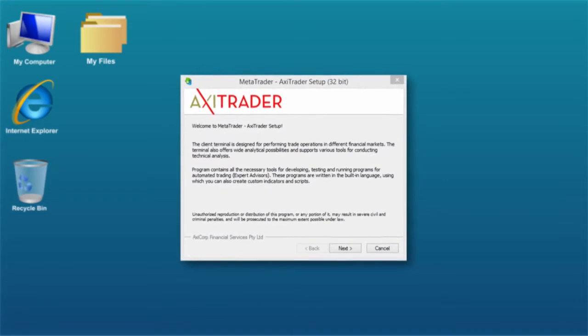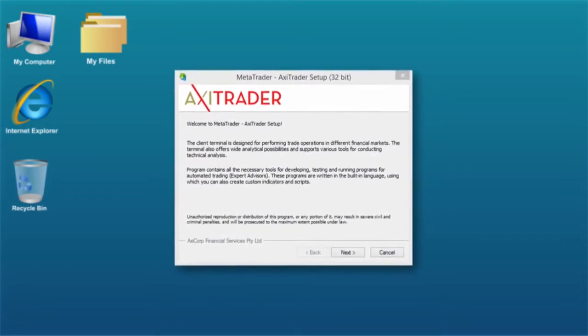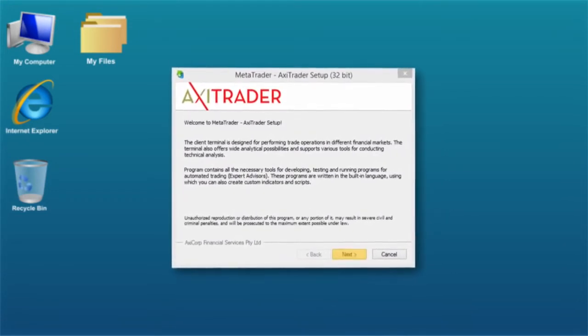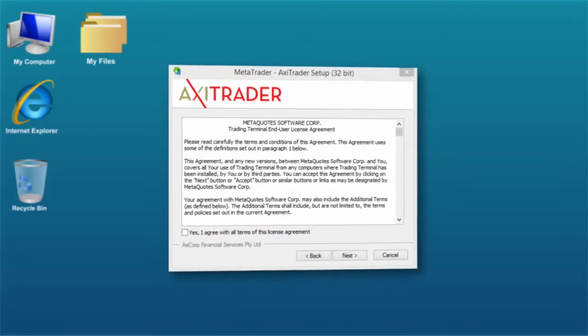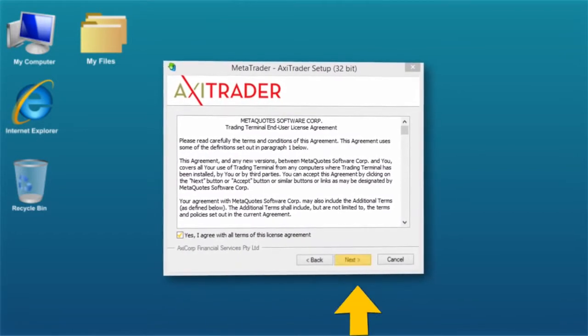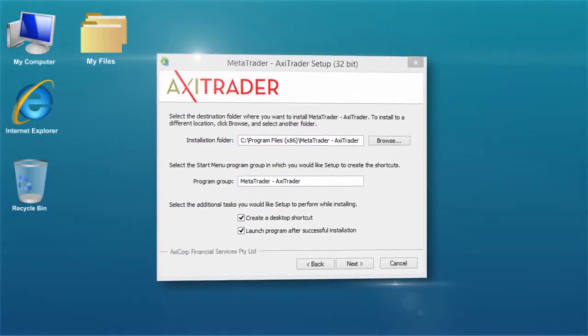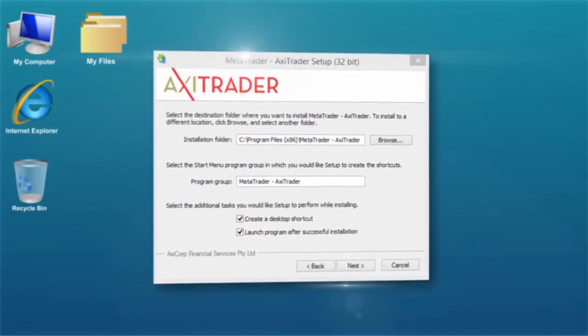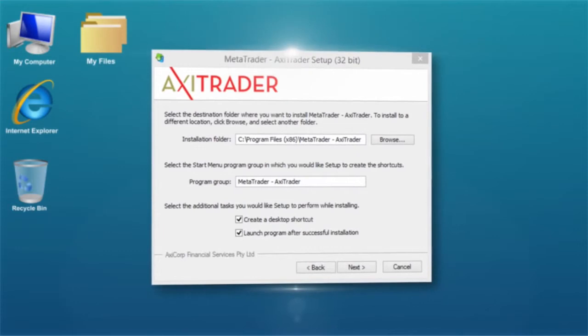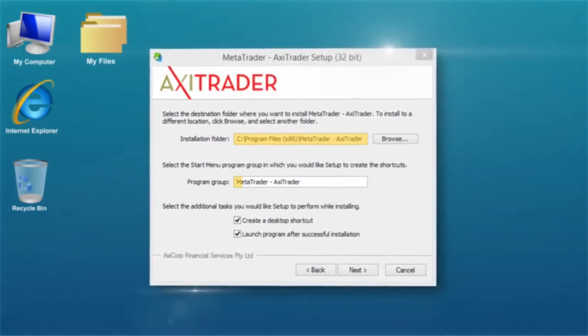At this stage, you will need to follow the setup instructions. Click Next, then you will need to accept the terms and conditions. You will have a choice of which location you would like to save MetaTrader in. The default section is the most common.